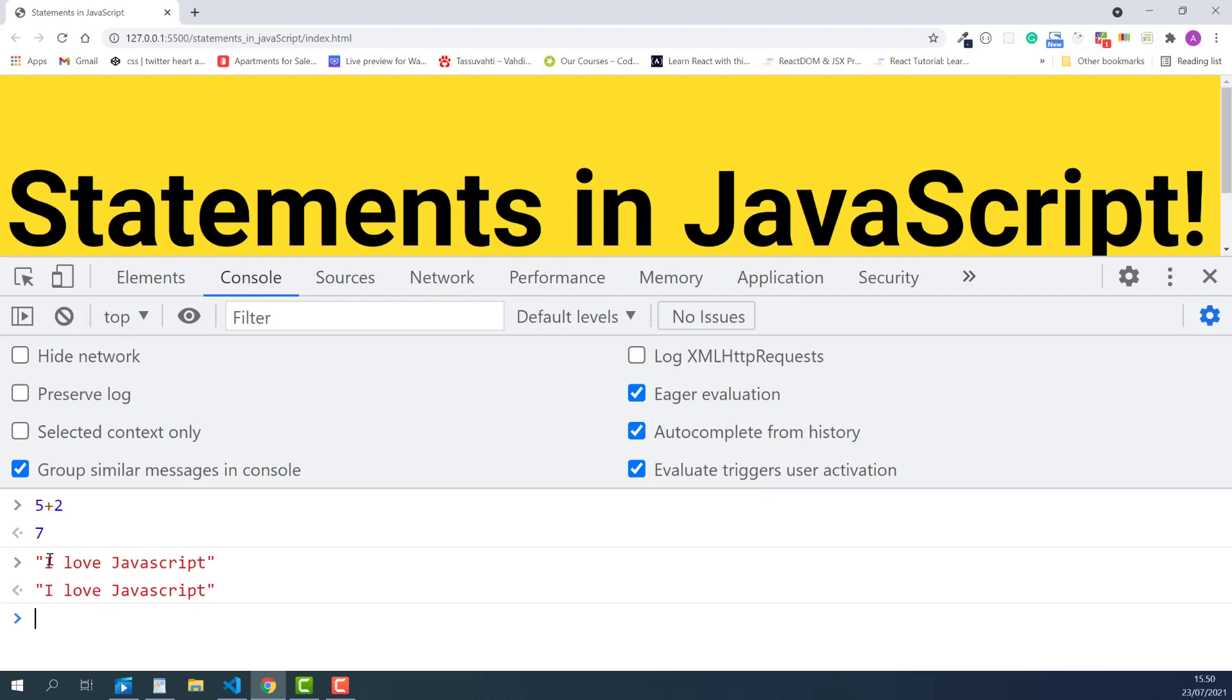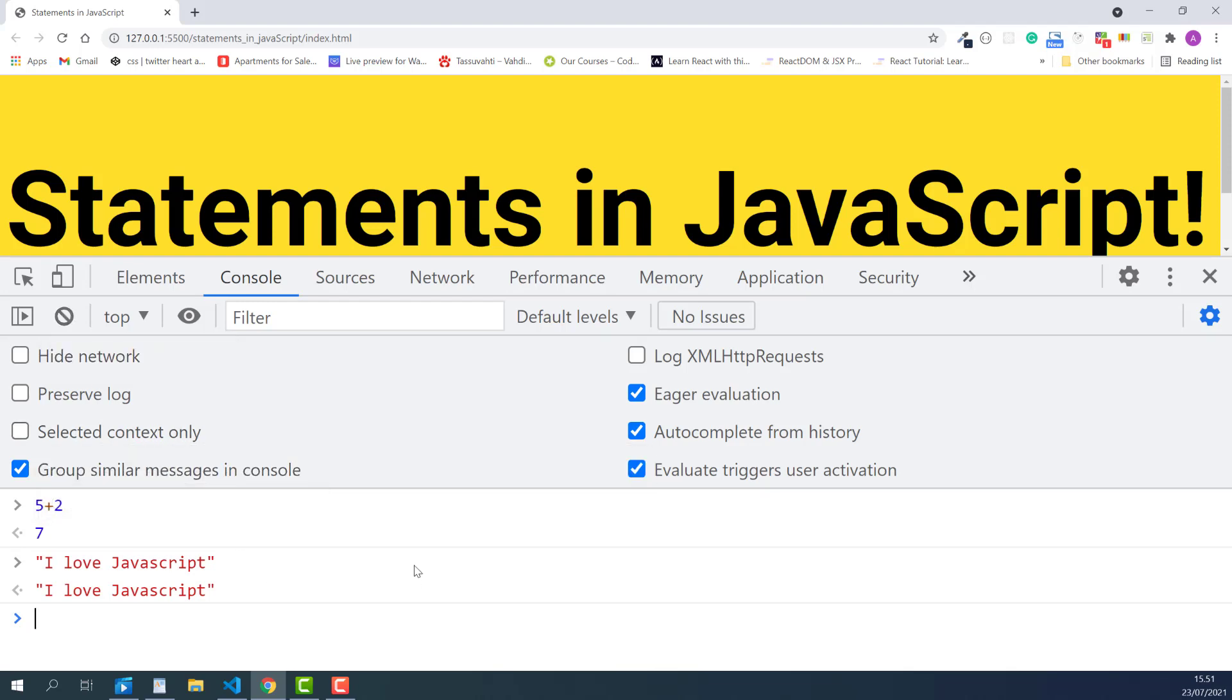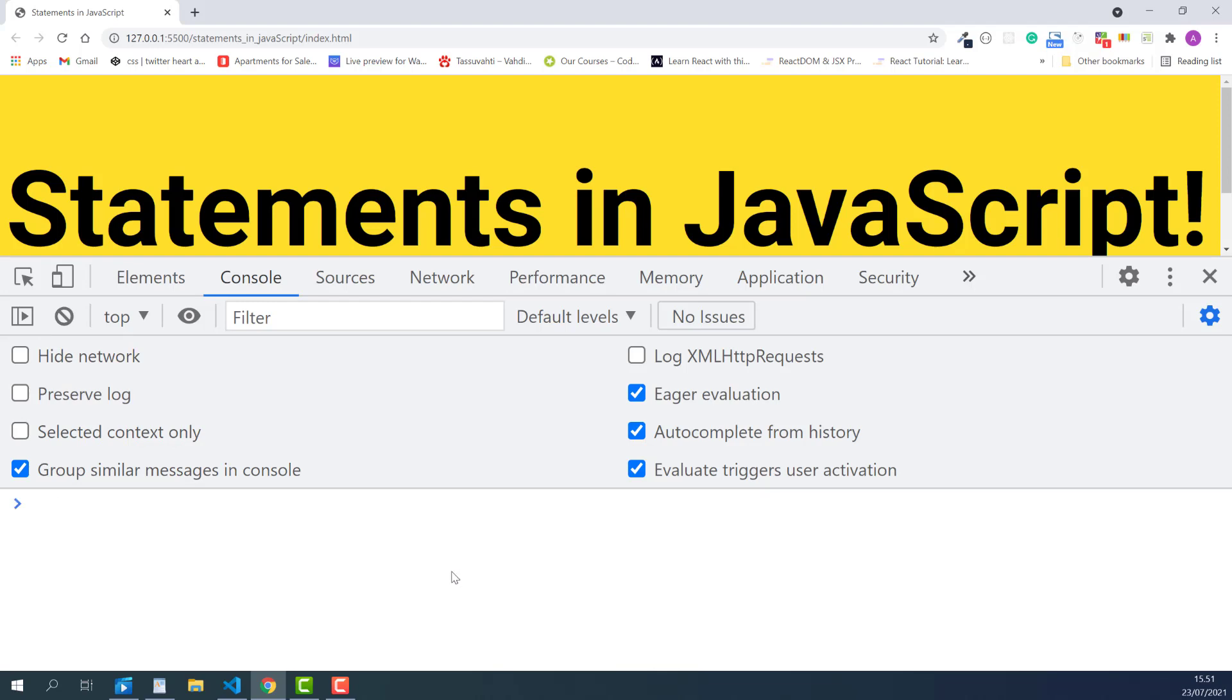By default, whenever you refresh the page, everything you did in the console will disappear. We also experienced this in the first lecture. But if you want to clear the console manually, you can simply click this Clear Console icon. Or right click anywhere in the console and select Clear Console.